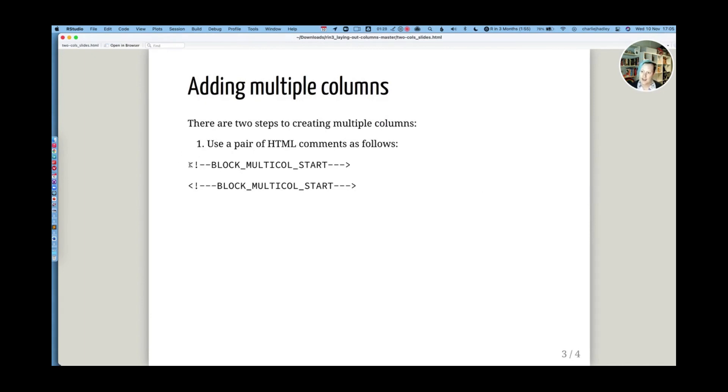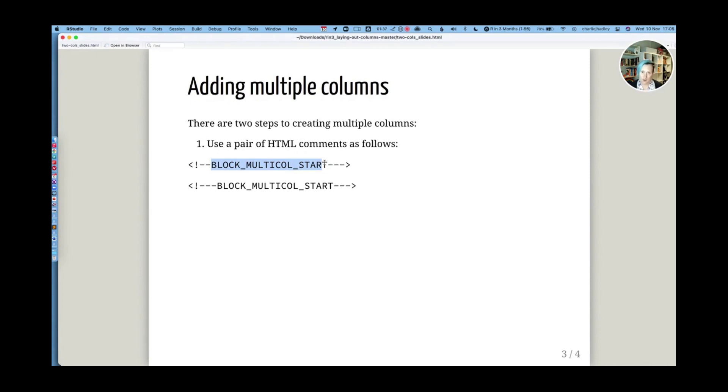So this is an HTML comment. This is what makes an HTML comment, and this is the special bit of text which tells OfficeDown and OfficeR that you are going to have multiple columns inside of this section of your R Markdown document.